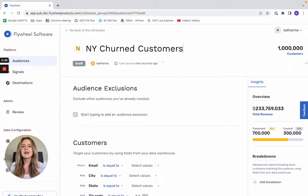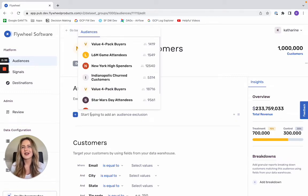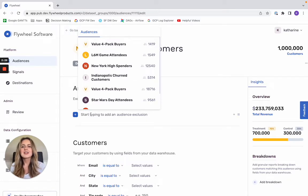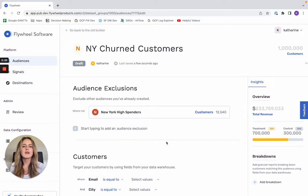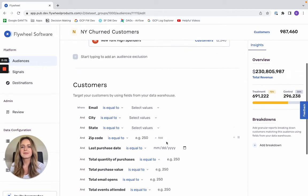Once you create this audience, your first option is to exclude any existing audiences that you think might have a lot of overlap, so you're not targeting the same customers repeatedly. So in this case, I think that New York high spenders might have a bit of overlap. So I'll go ahead and exclude all of those customers from this audience.